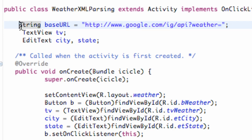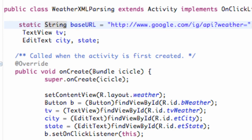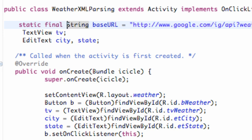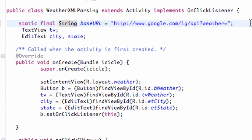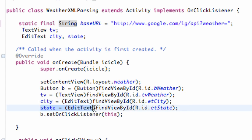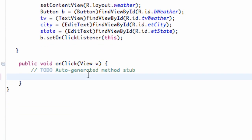Now we have our base URL set up. We can say something like static final, because the base URL is not going to change — just the ending is. We have our EditText for a city and our EditText for a state, and we're just going to pull that data from the EditText fields within our onClick method.